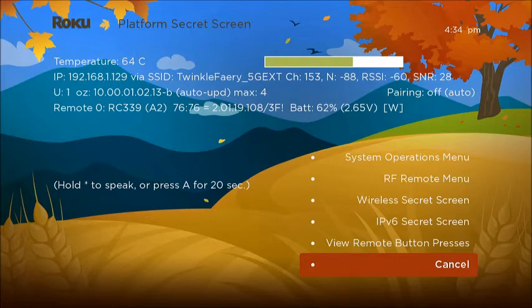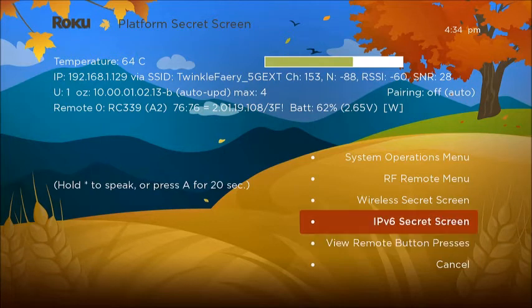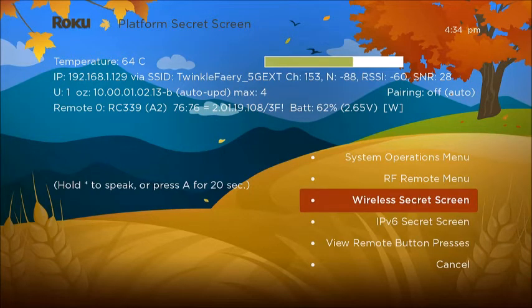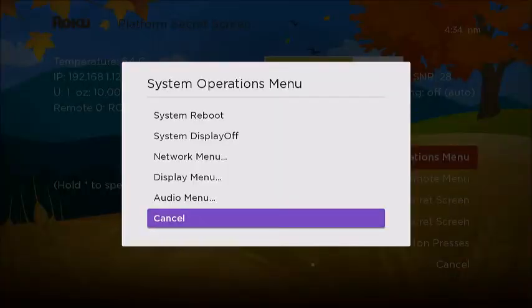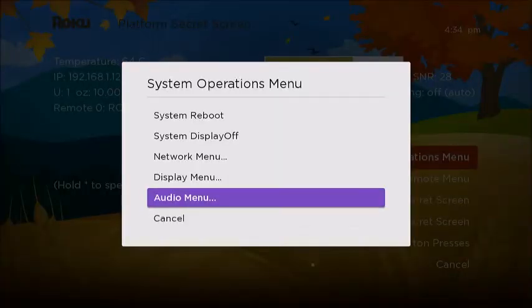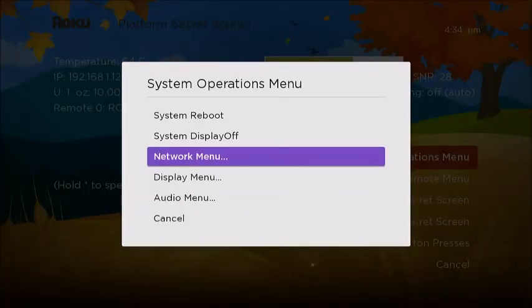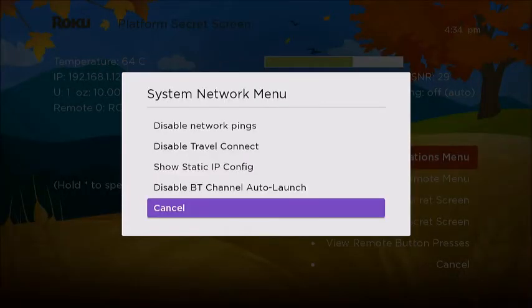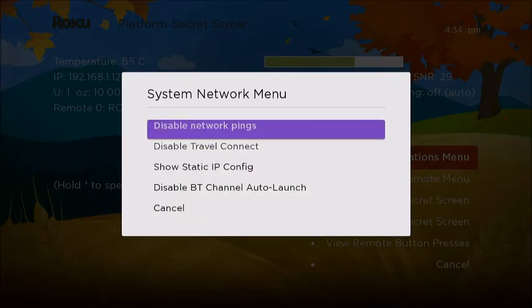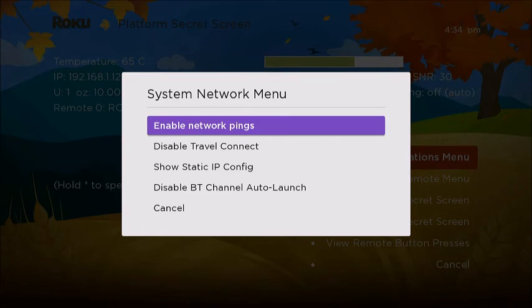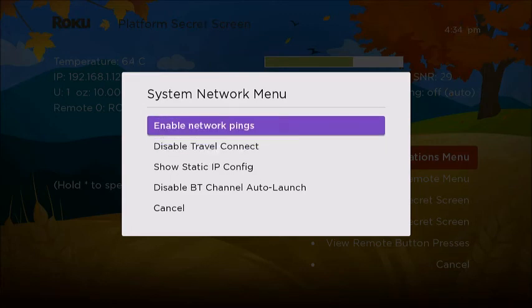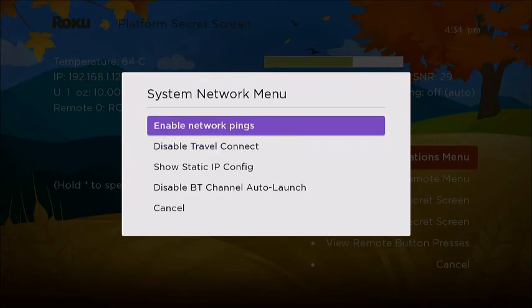And we are looking for System Operations Menu. We're going to go under Network Menu. And up here is Disable Network Pings. So we've switched it.